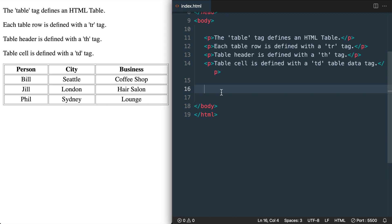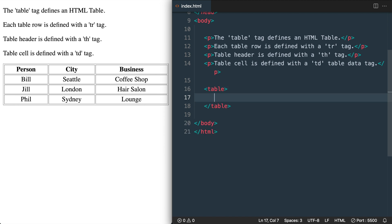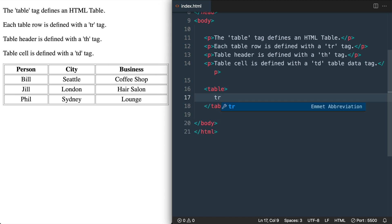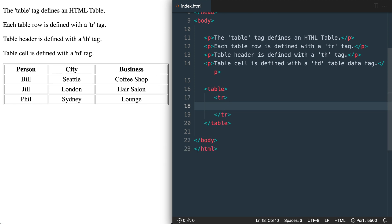Then inside of our table we'll have our first table row using the tr tag. So our first table row will be all table header th tags representing the bold text at the top with person, city, and business. So I'll add the table header tag.